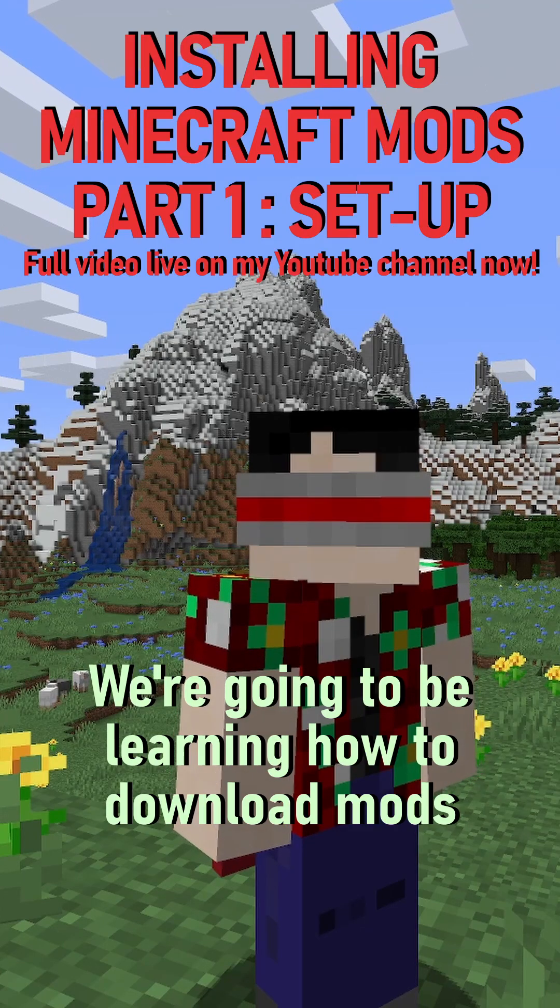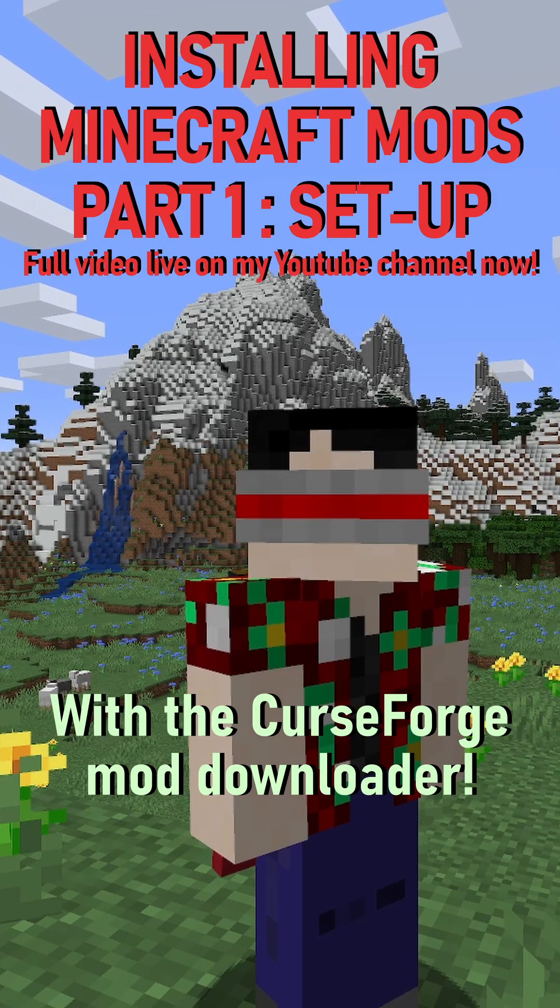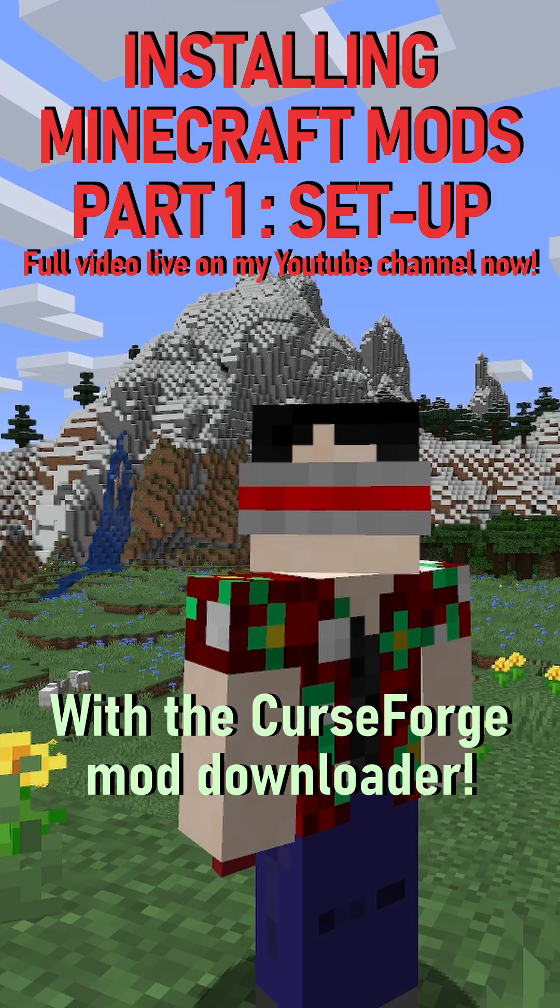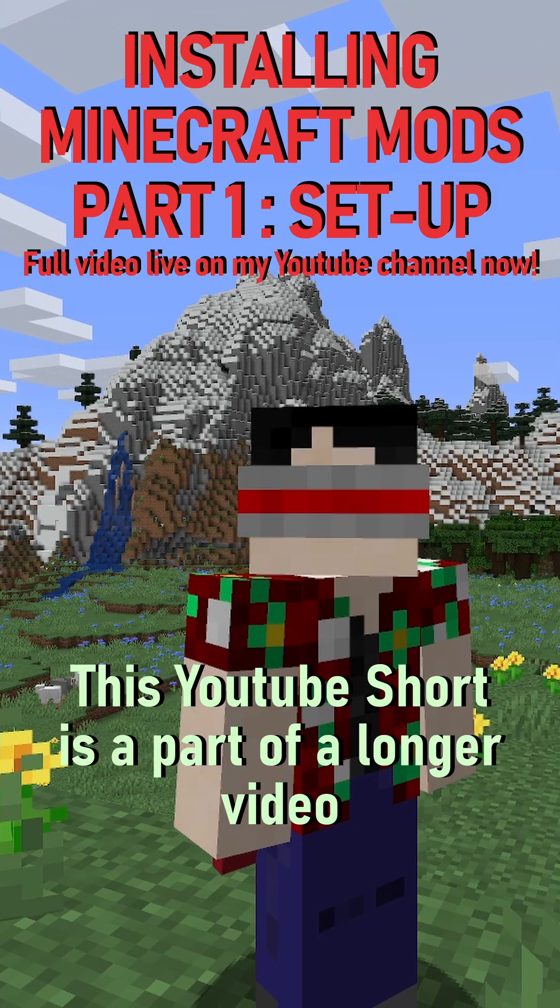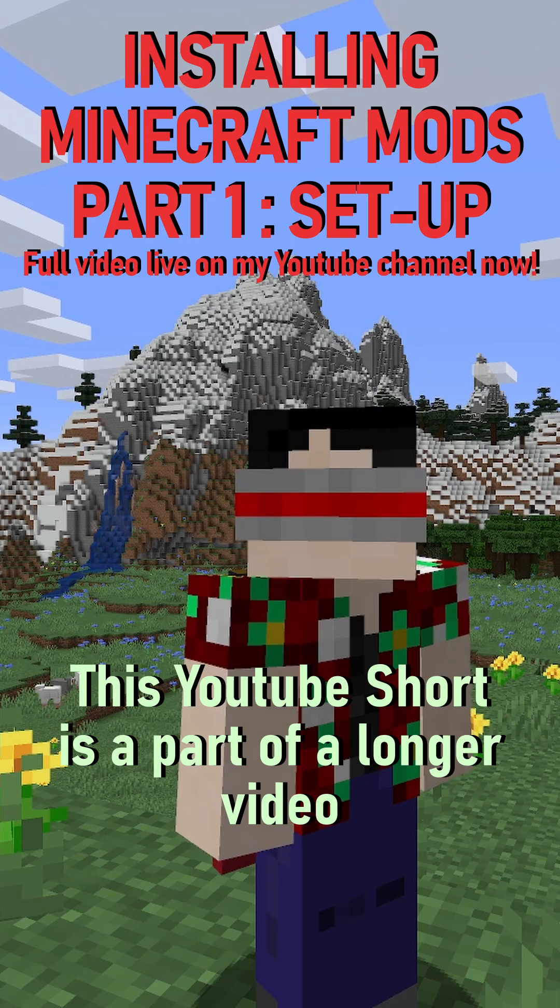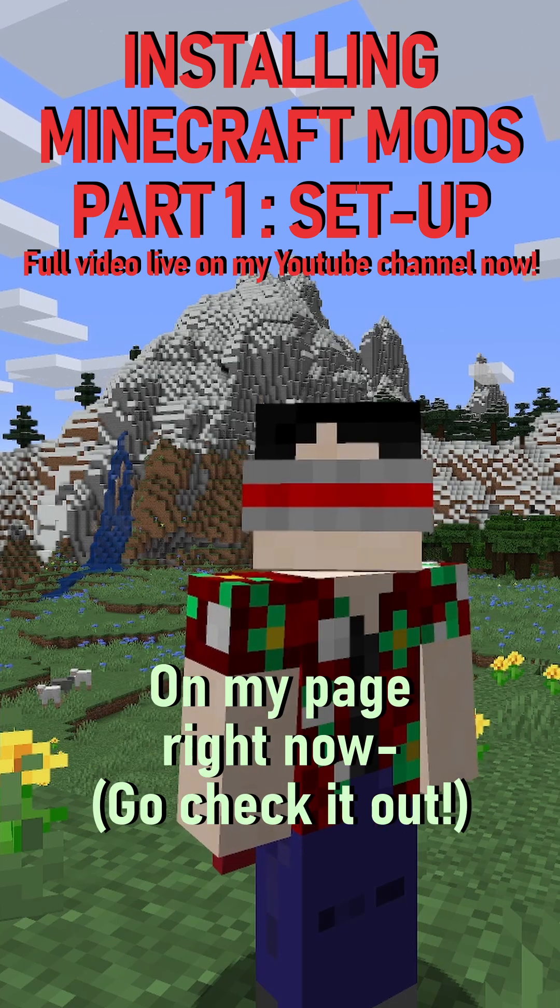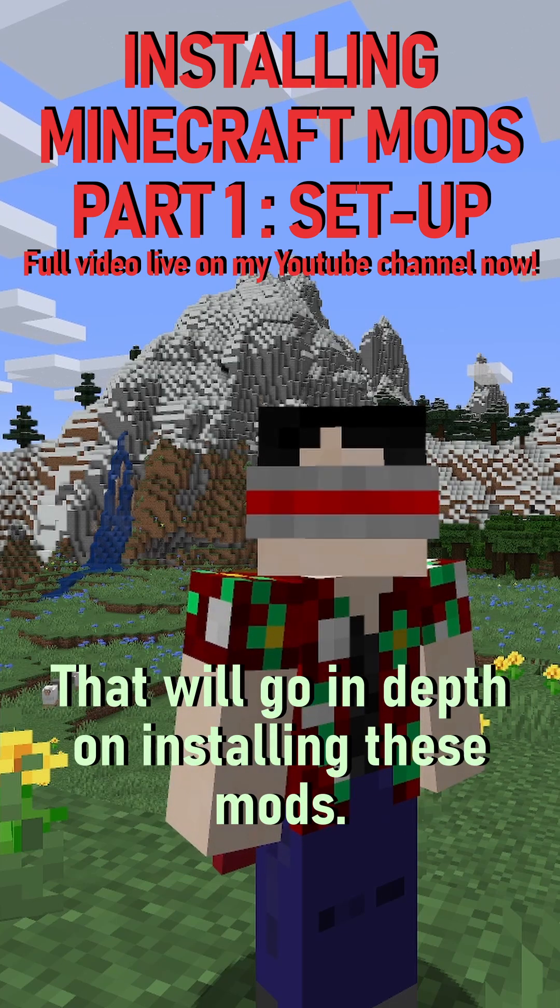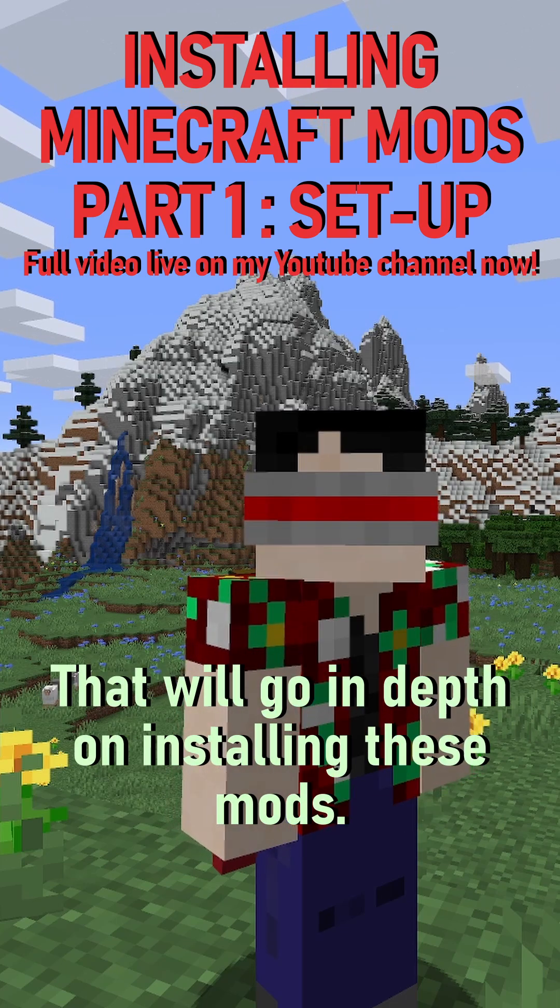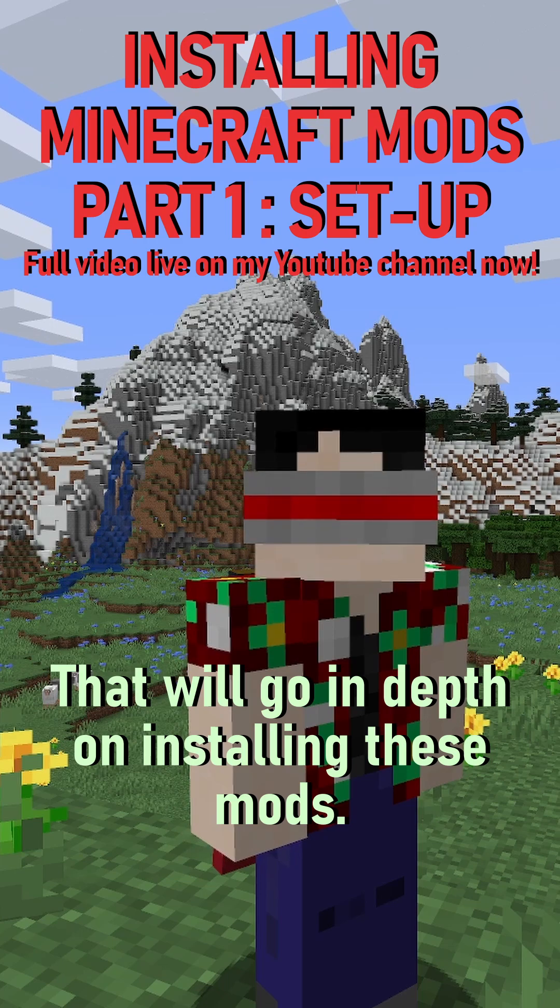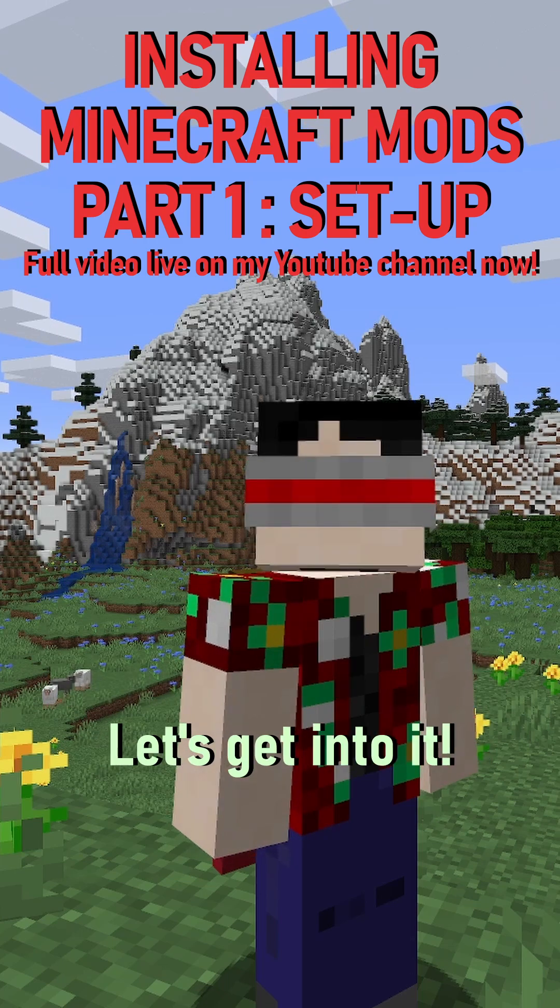We're going to be learning how to download mods with the CurseForge mod downloader. This YouTube short is a part of a longer video on my page right now that will go in-depth on installing these mods. Let's get into it.